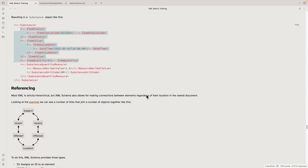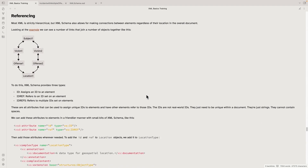We're going to cover more than just the basics, so we're going to delve into referencing. Most XML is strictly hierarchical—you have objects inside of objects inside of objects. But real world things often have different kinds of connections. XML schema allows for making connections between elements regardless of their location in the overall document. You can have one item somewhere in the XML tree make a direct reference to another item somewhere else, and that's perfectly fine.